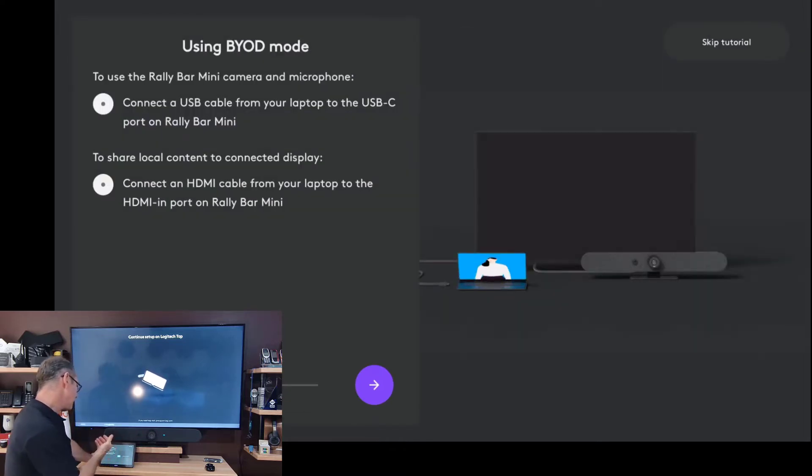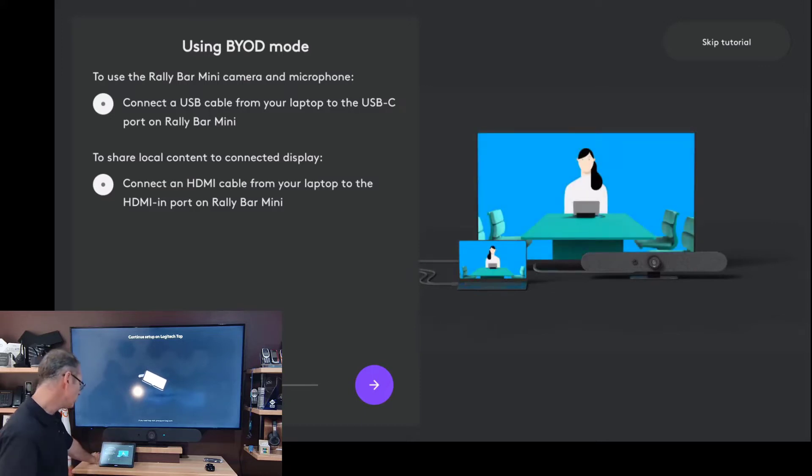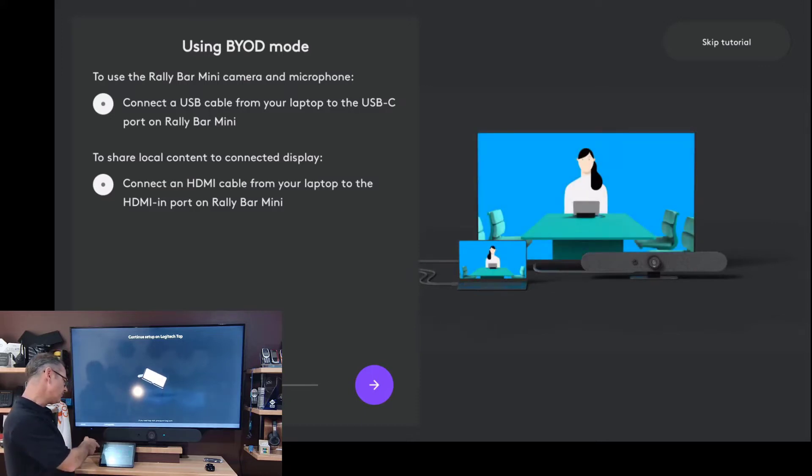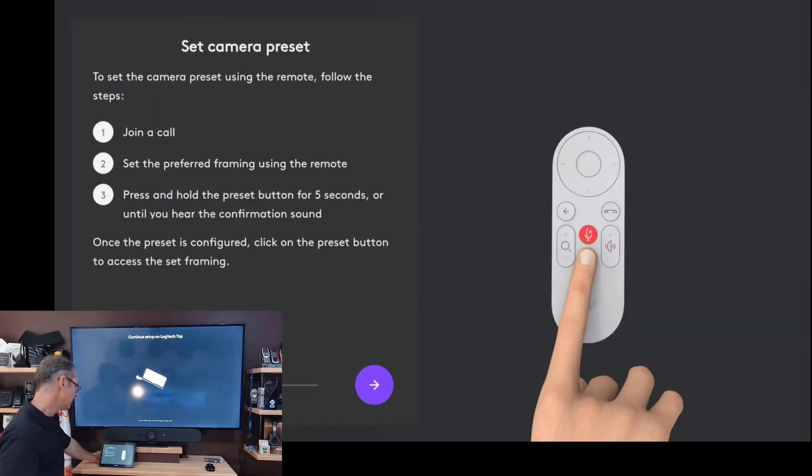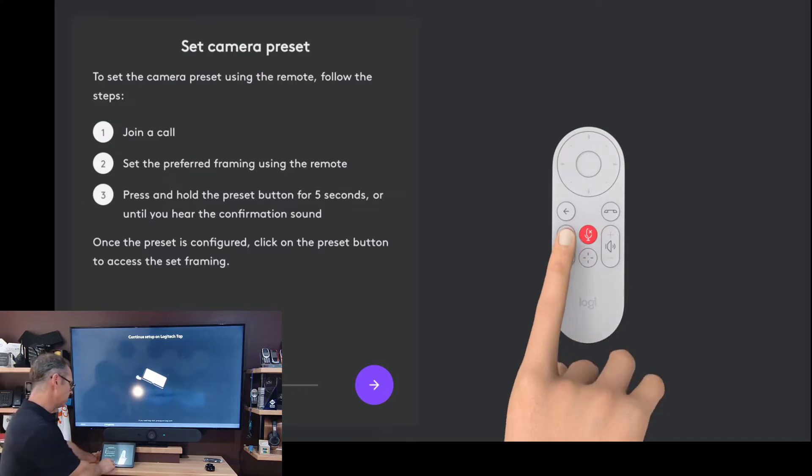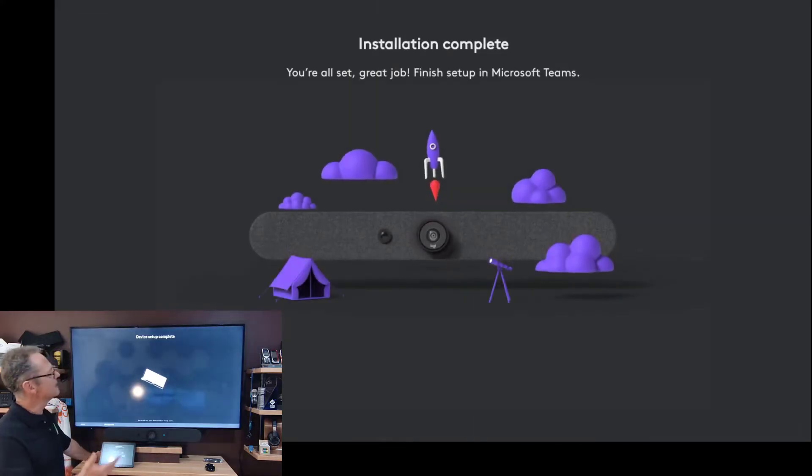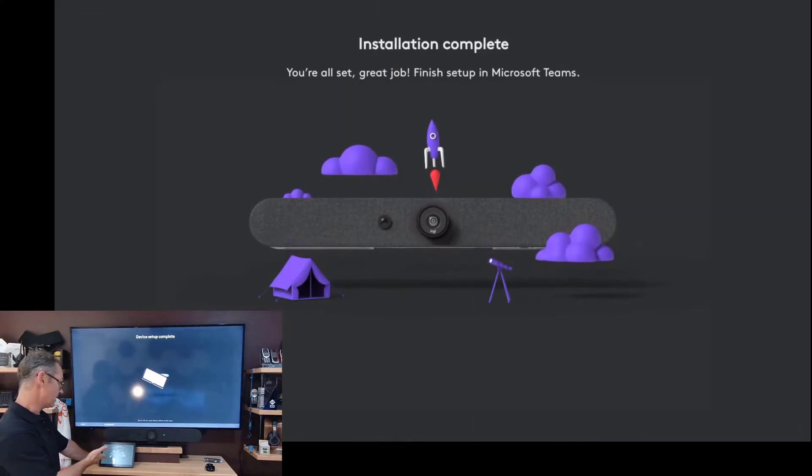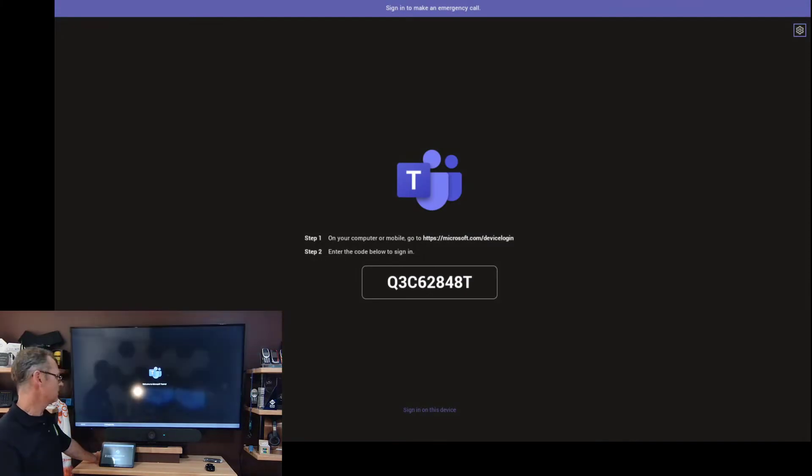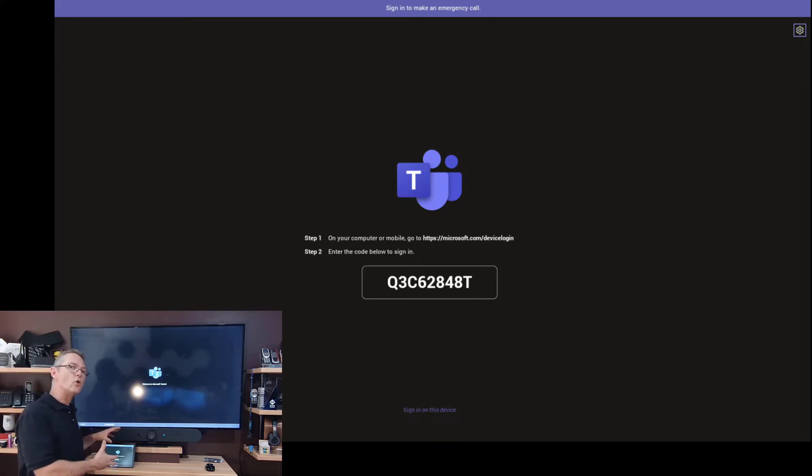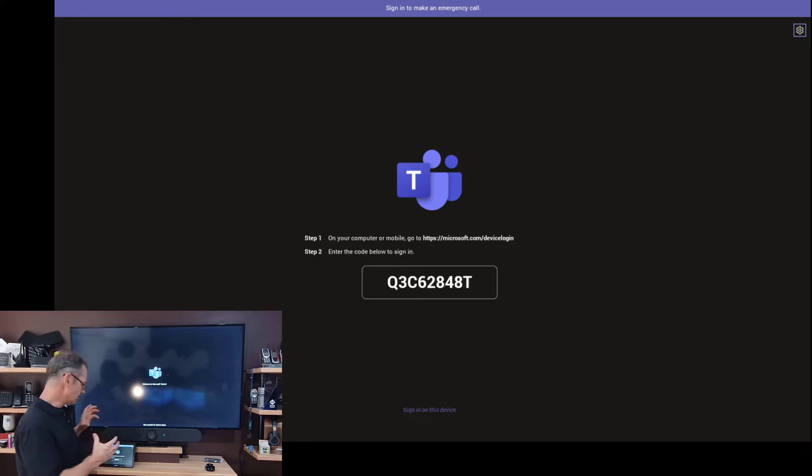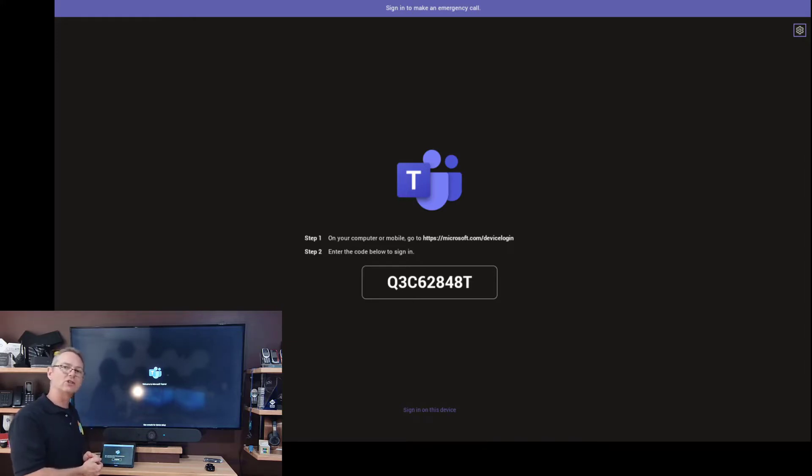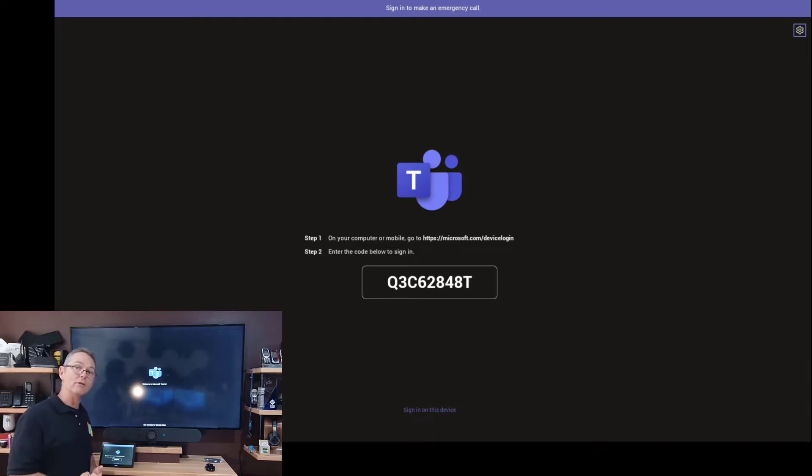It's telling me here, hey look, the Rally Bar Mini camera and microphone, you can connect the USB cable from your laptop to the USB-C port on the Rally Bar Mini. Moving on, setting camera presets, it's got the remote telling me how to set some presets, I'm not going to bother with that just yet, and it says now that the installation is complete, which is great. Which now takes me to that quick join companion mode setup. So I'm just going to pause the recording for a moment, I'll just go to the microsoft.com device login site, pop in the code, and as they say in Africa, Bob's your uncle.